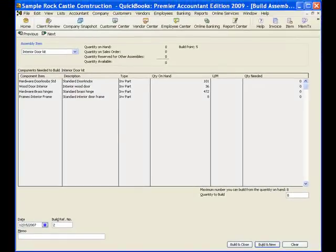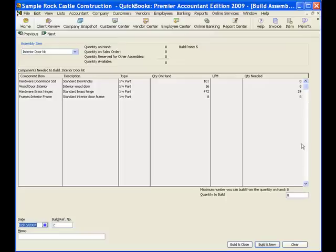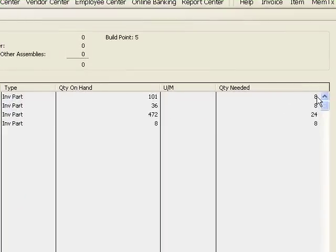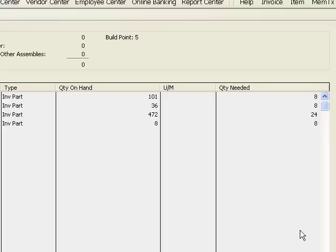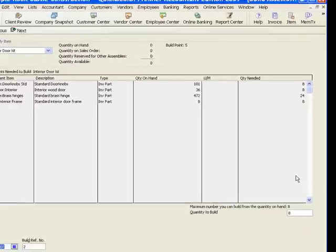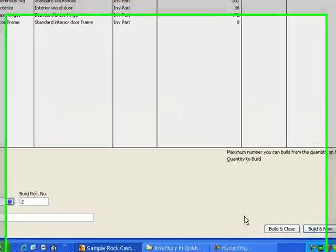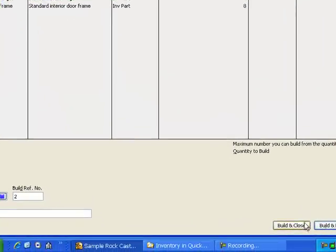All I do is put the number in there that I want to build, and when I leave that field, then QuickBooks tells me how many of each item are going to be needed. We're going to need eight doorknobs, we're going to need eight doors, we're going to need 24 brass hinges, and we're going to need eight frames. So if I'm happy with the date, then I will just click on build and close.